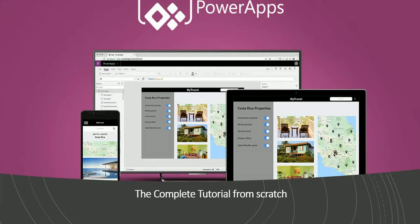Hey friends, this is Anil. So today we are going to start with Microsoft PowerApps.